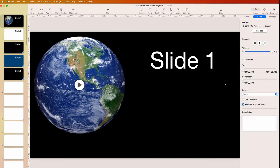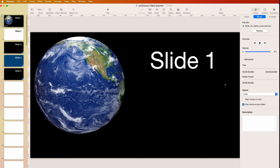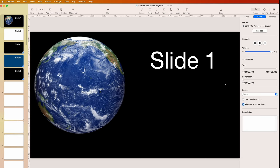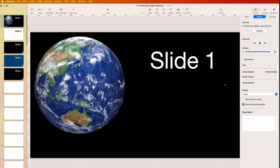There are times when we want to play a video over several slides without the video stopping. In this case we have the Earth which is on a loop — it takes about 25 seconds to go around — but we want to play it over the slides without it stopping every time we go to the next slide. So how do we do that?